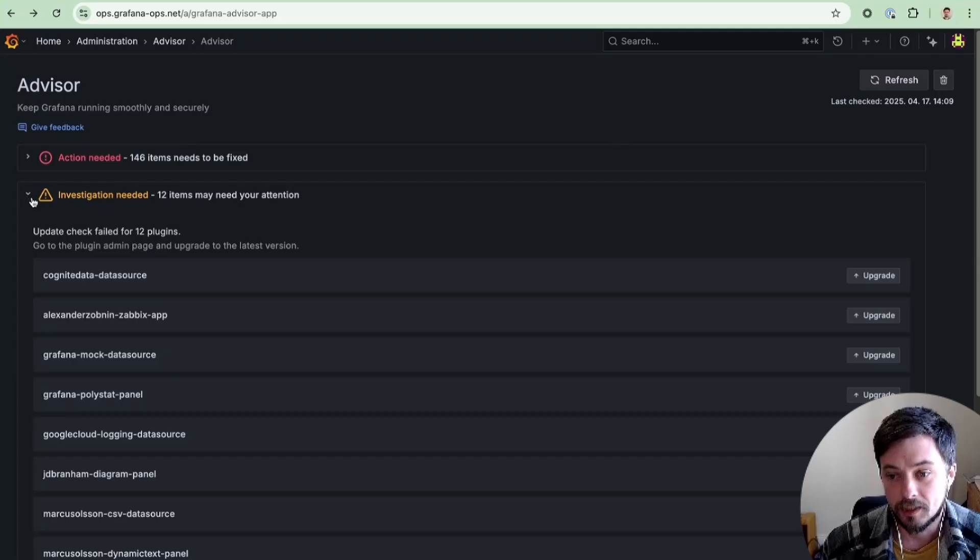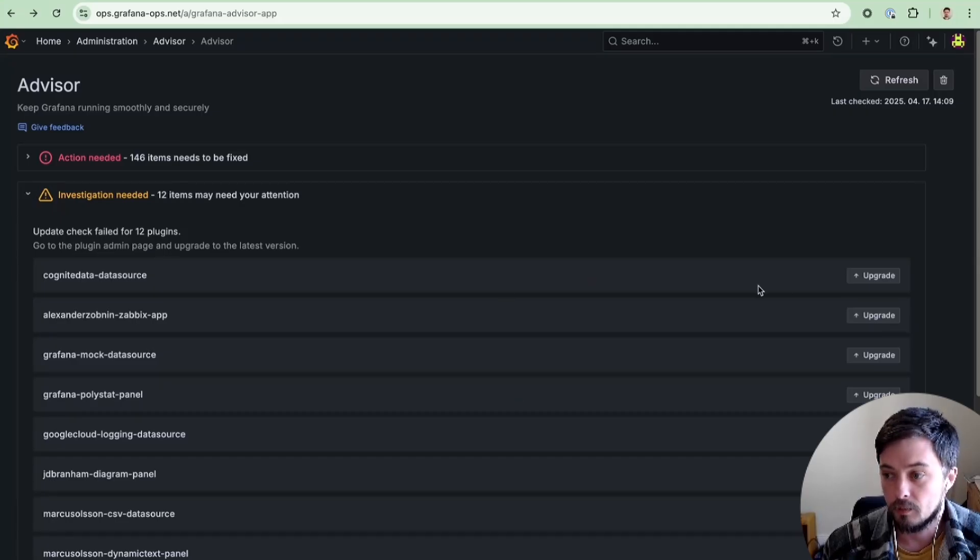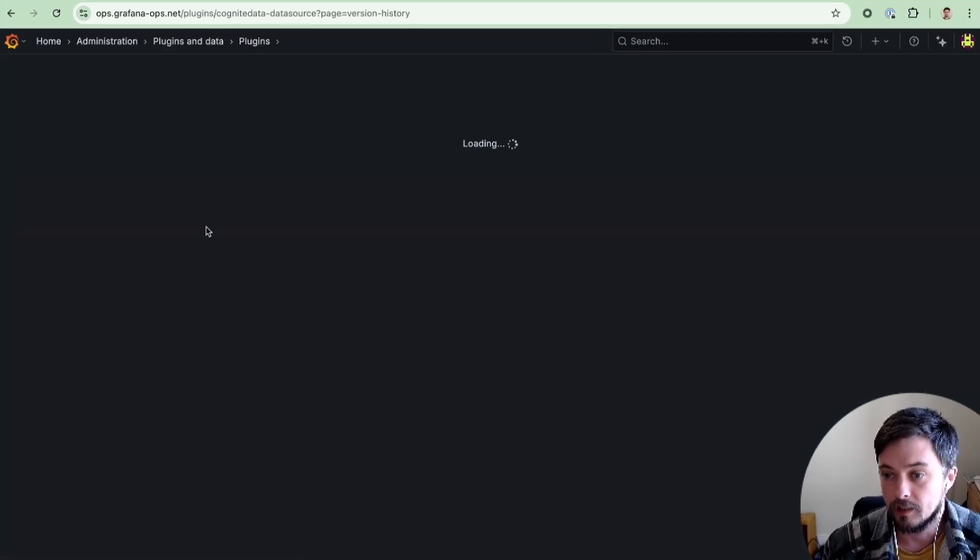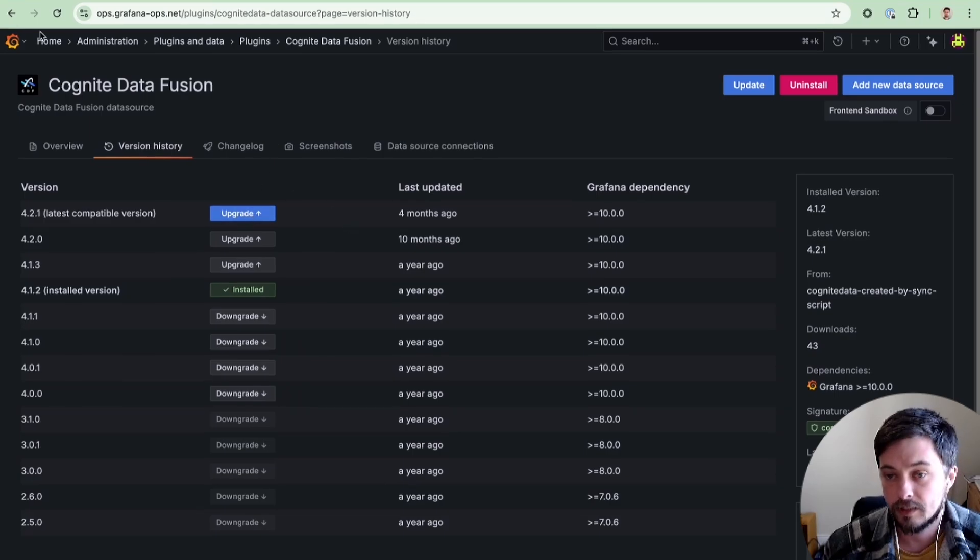Similarly for investigation needed, we can see we have a bunch of out-of-date plugins. We could quickly navigate to a given plugin and hit upgrade to get to the latest version.